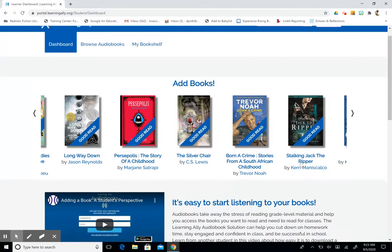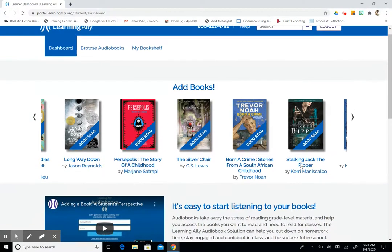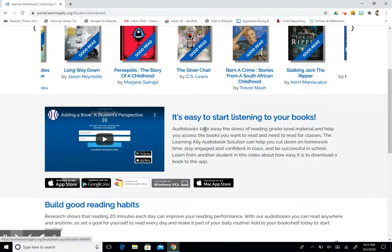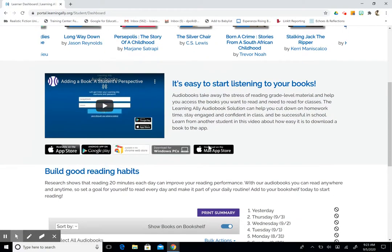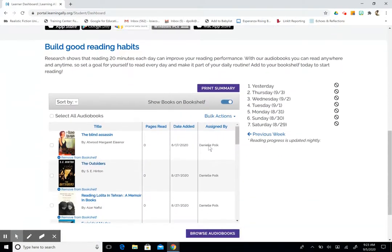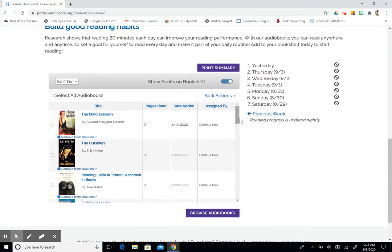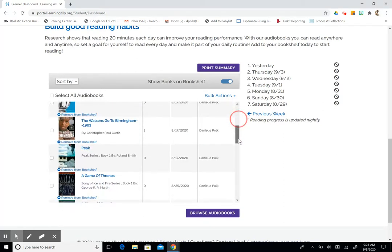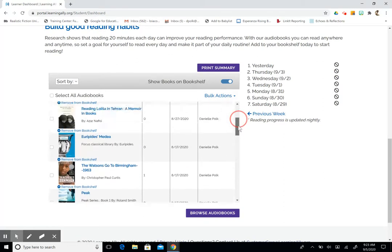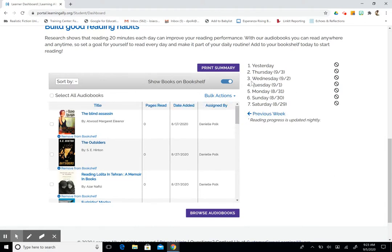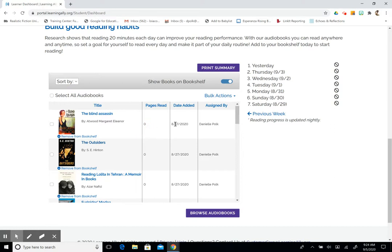When we reach our dashboard we will see some suggested materials and another instructional video about how to add a book, as well as our bookshelf. These are the books that I have added to my account, as well as a log of progress. So we have the whole week here and it'll show how many pages we have read and what date the book was added to your bookshelf.